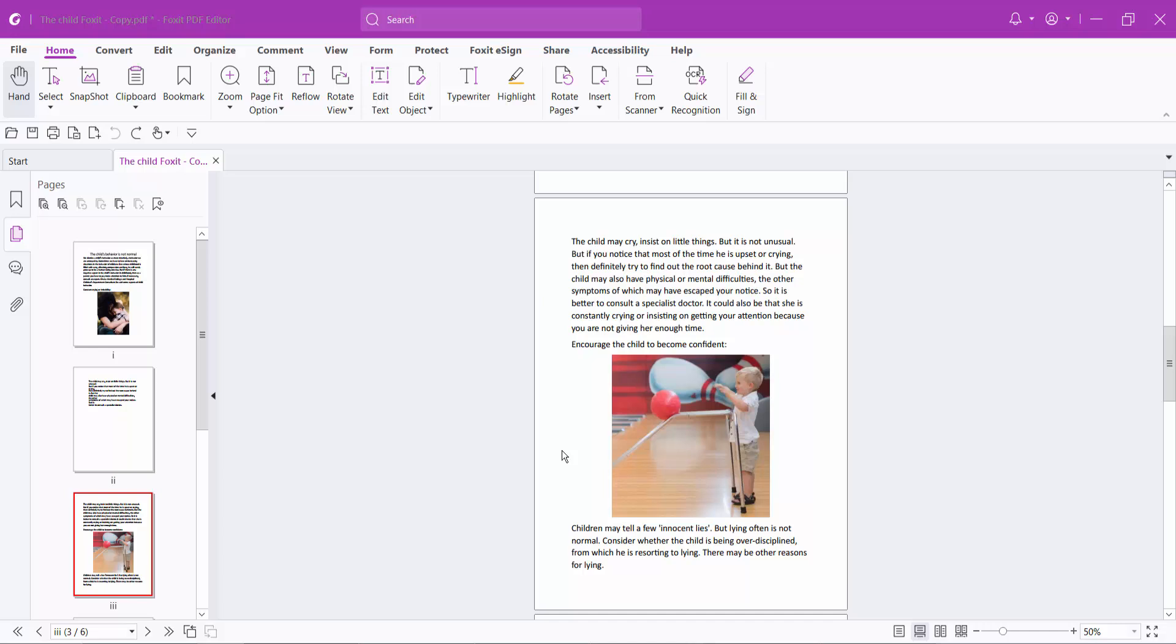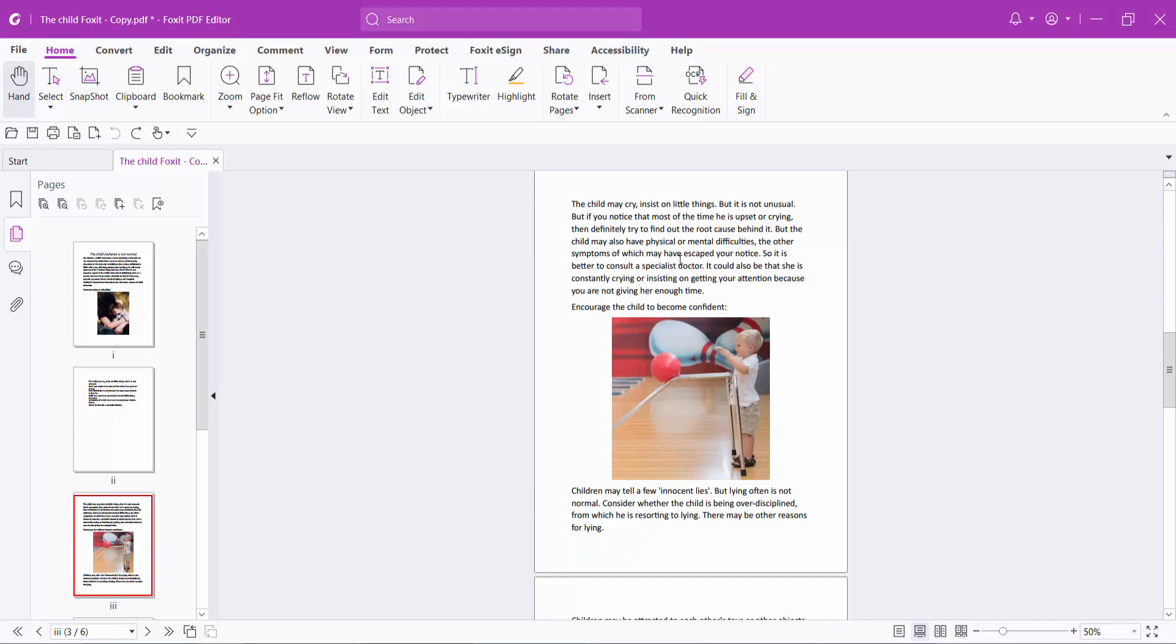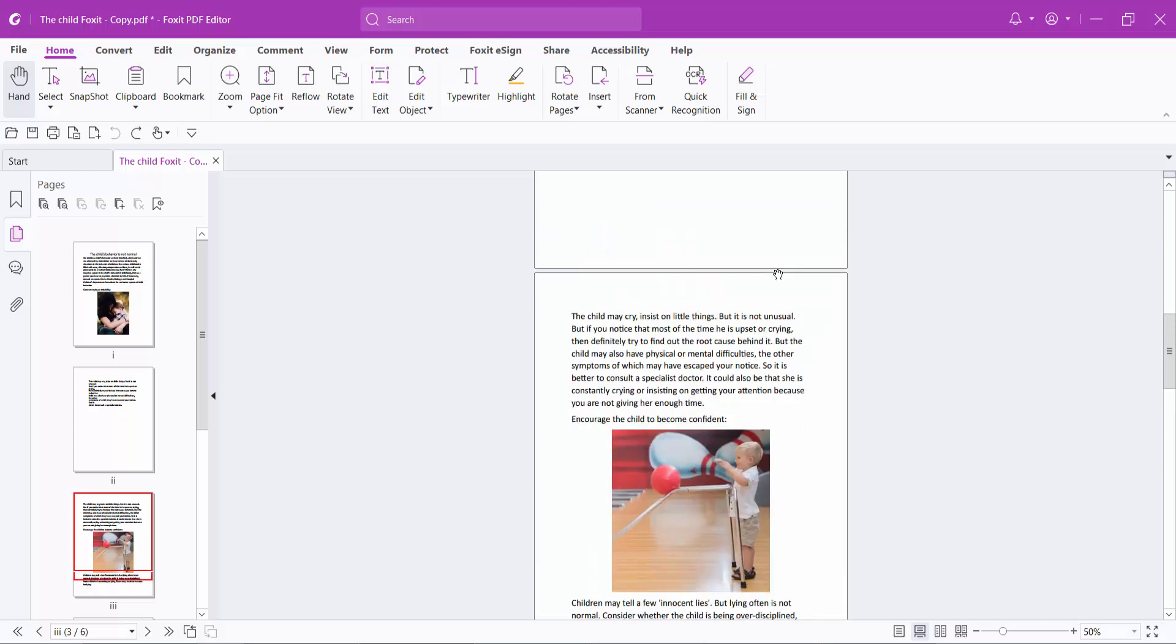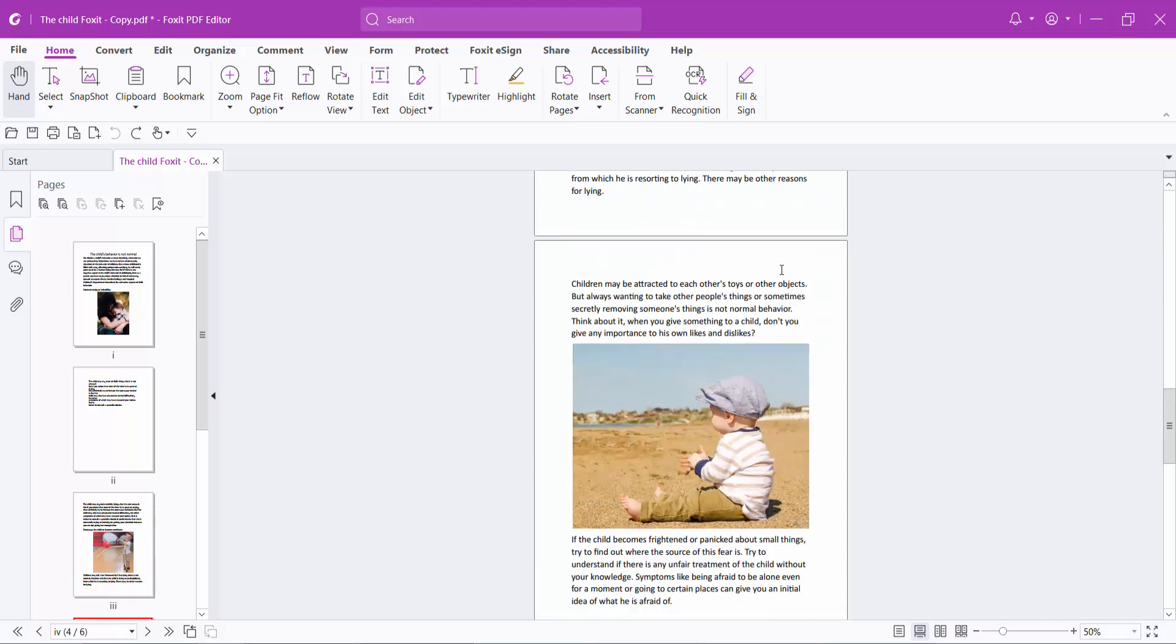Hello everyone, today I will show you how to select certain text in a PDF file using Foxit PDF Editor. Open your PDF file with Foxit PDF Editor and click on the hand option or selection tool.